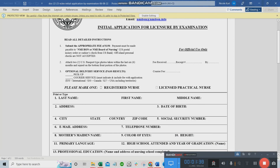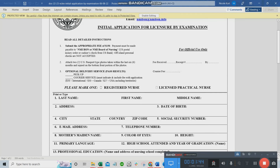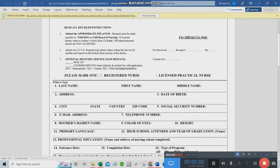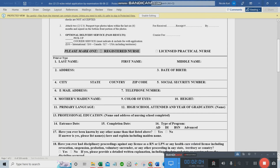There is an optional delivery service for past results — $50 for international, $30 for Canada, $27 within the U.S. including territories. I only paid the $150 and did not select this option. Please mark one license type — we will choose Registered Nurse, unless you're applying for LPN.